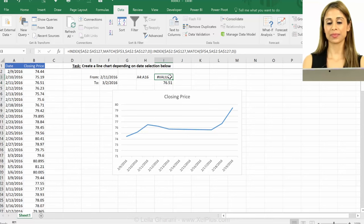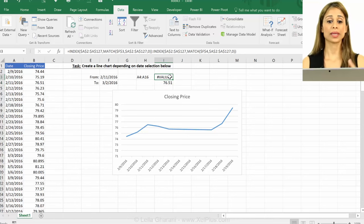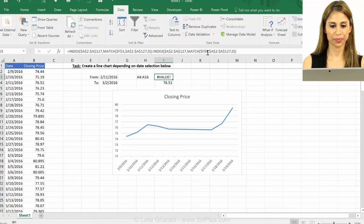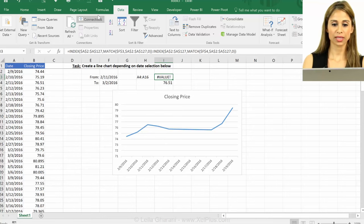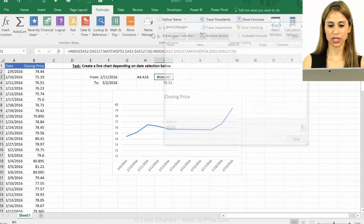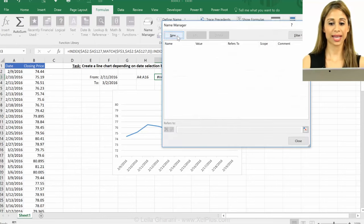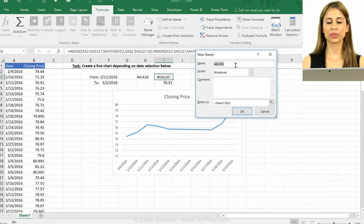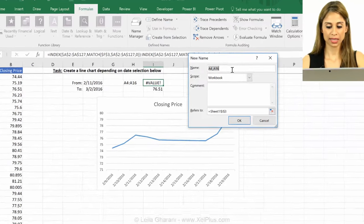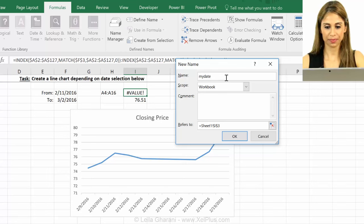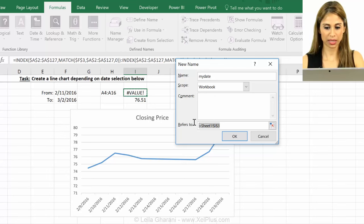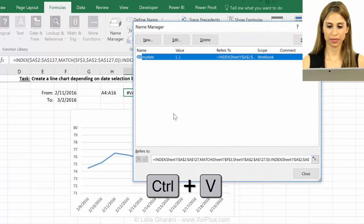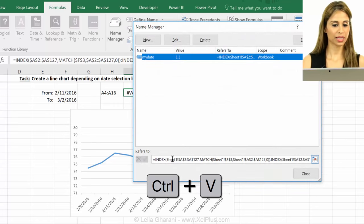The next step is to copy and paste this in name manager. So let's go to formulas, name manager and add a new name. So we're going to start with the date. I'll call it my date and I'm going to paste that formula in here.